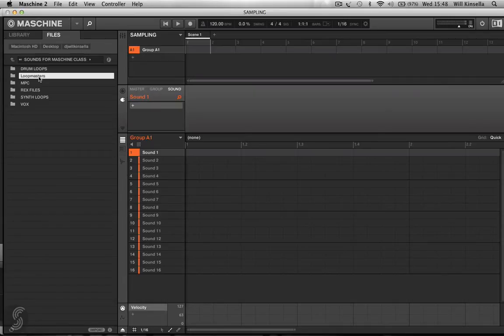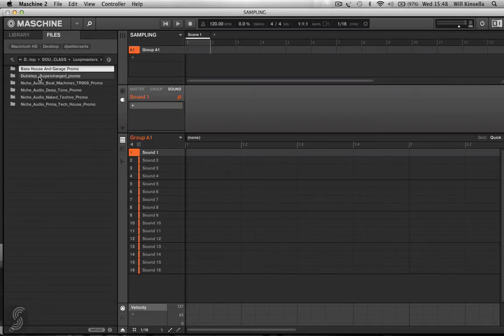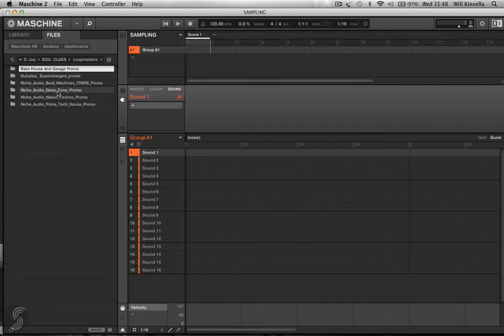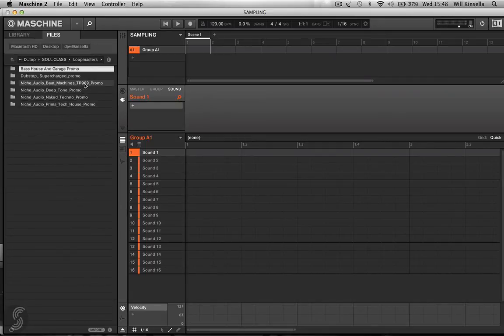So I'm going to click on to Loopmasters. So here you can see we've got a snippet of all these different packs from Loopmasters. So for example, I could open up the TR-909, which is the famous Roland 909 drum machine.